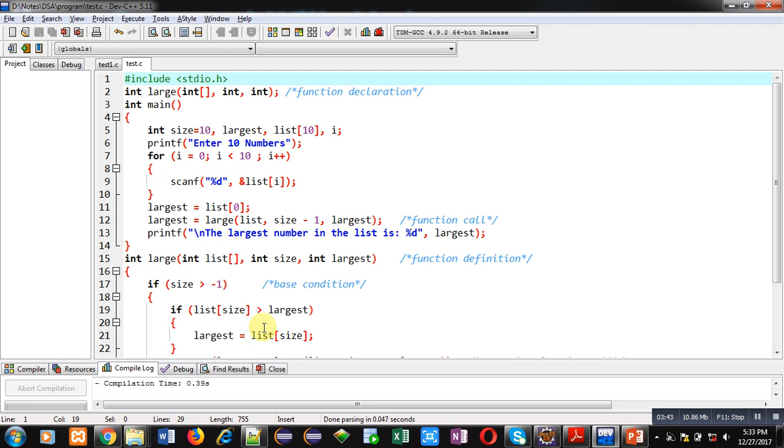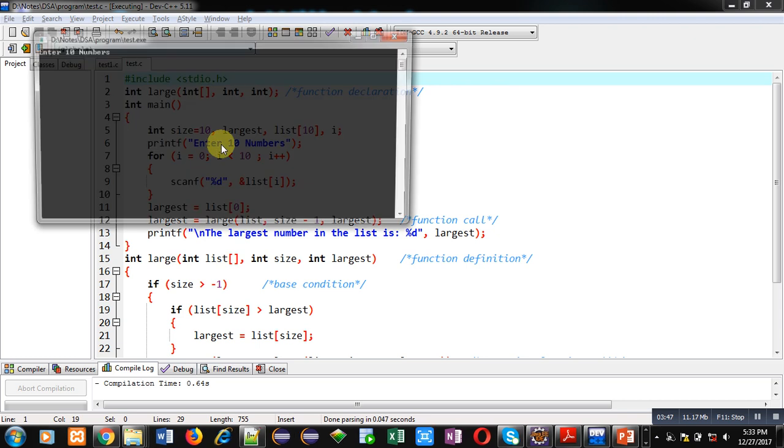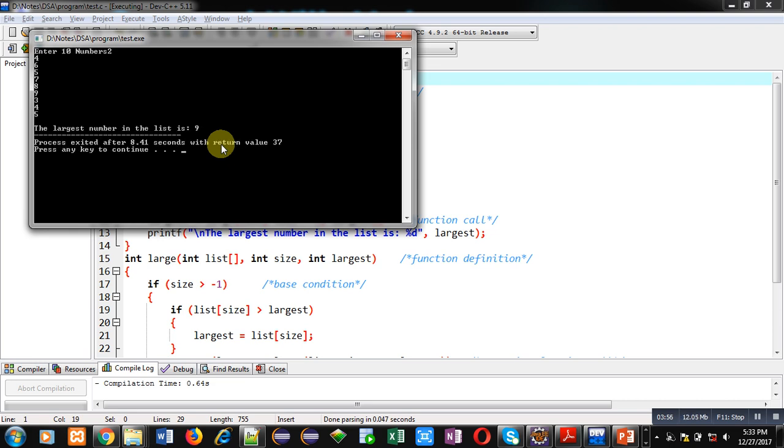Now I am executing this code. It is asking for 10 numbers, so I am entering 10 random numbers so that we can identify largest value. You can see the largest number in the list is 9, which is correct.